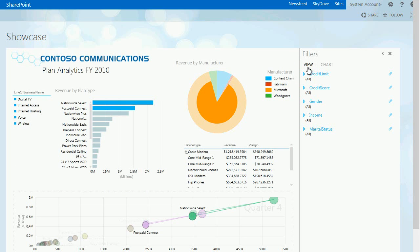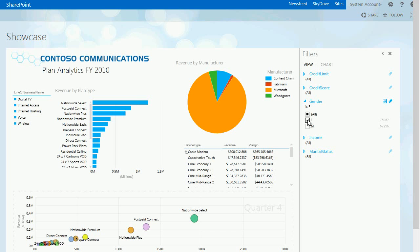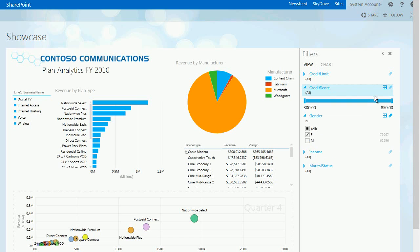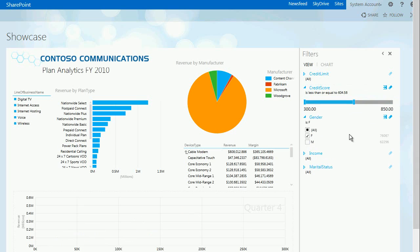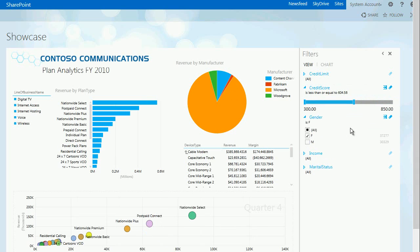Another great feature of PowerView is the ability to do what-if type analysis with filtering. Here we're manipulating the credit score to get a feeling for how that impacts the report.